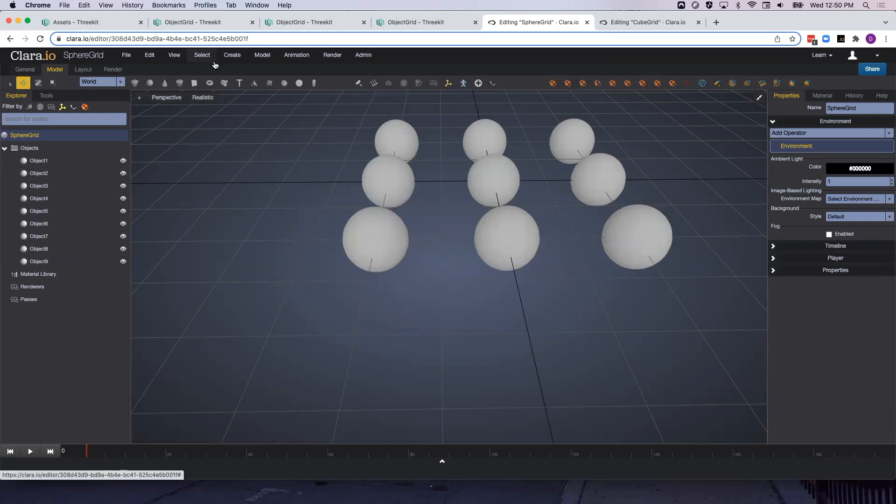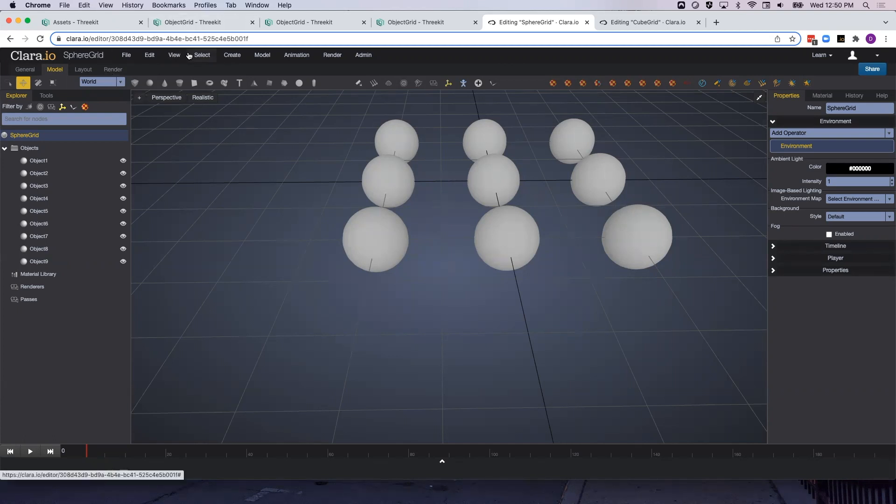Since we have named each of our pieces of our scene graph the same as the scene graph in the existing asset, when I upload Sphere Grid, which I'll rename to Object Grid, when I upload this to the platform to replace the existing version of Object Grid, all of the configuration logic should be preserved.